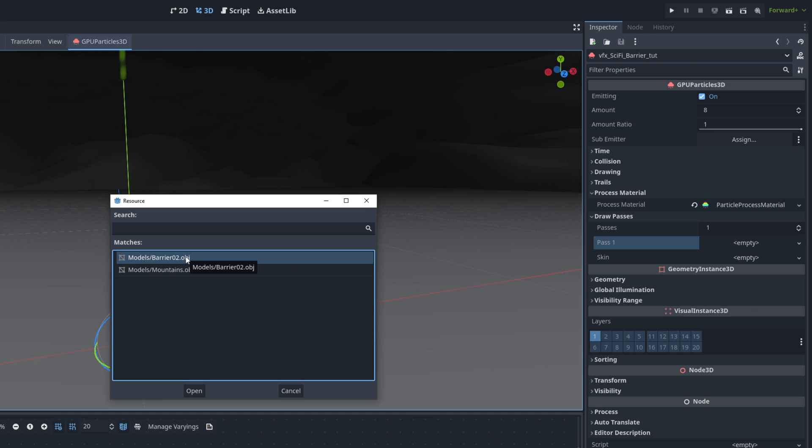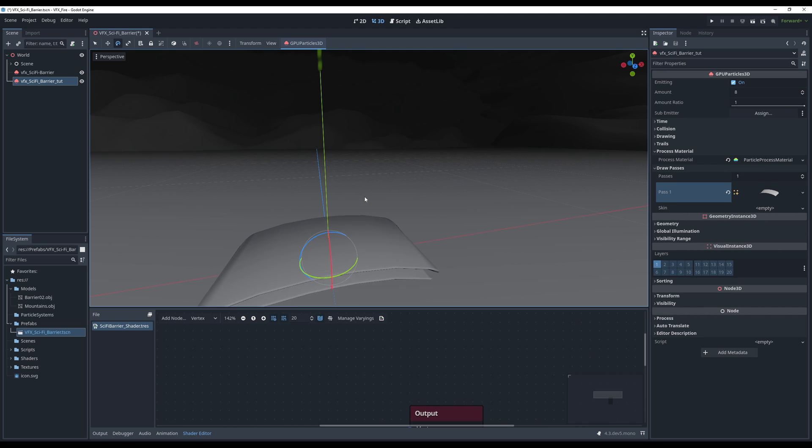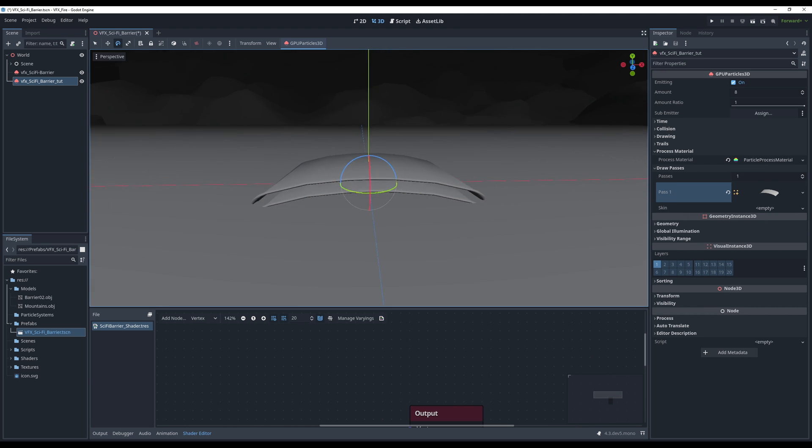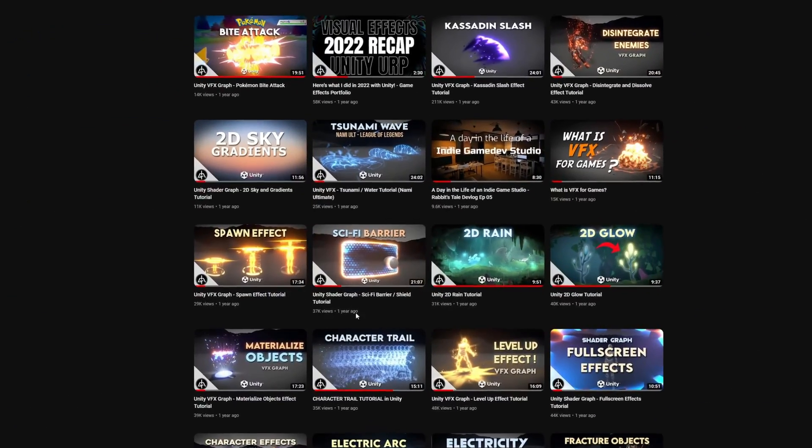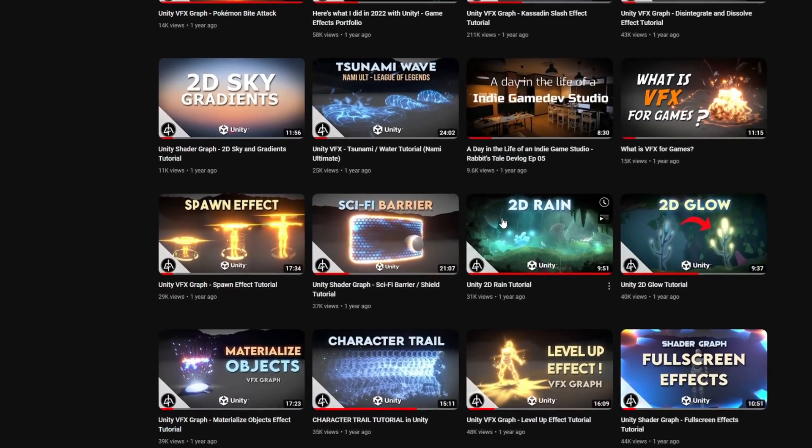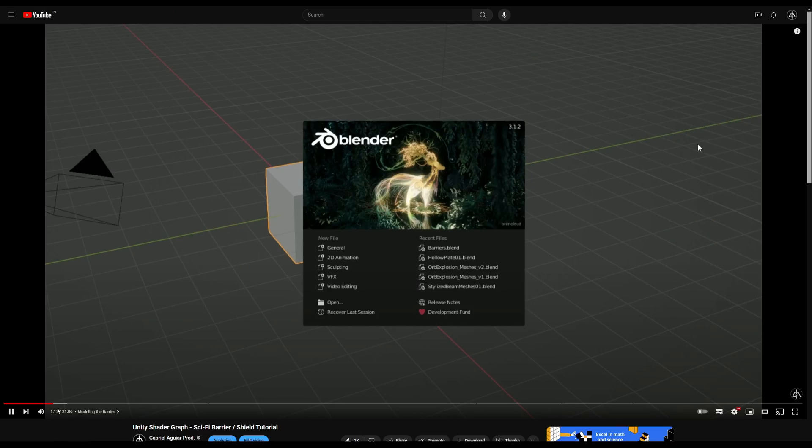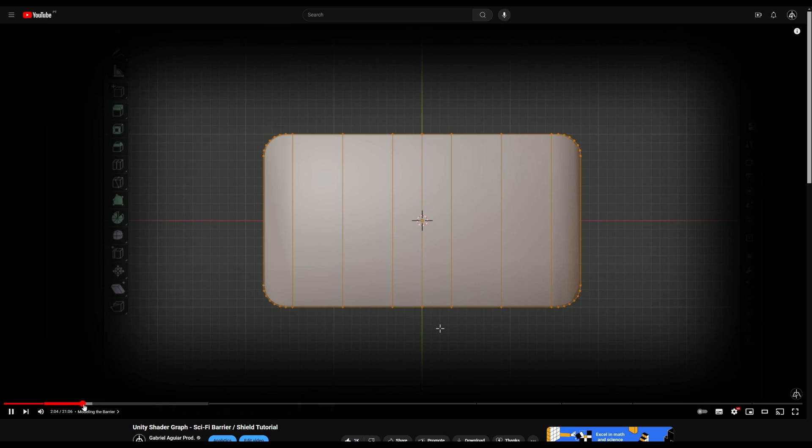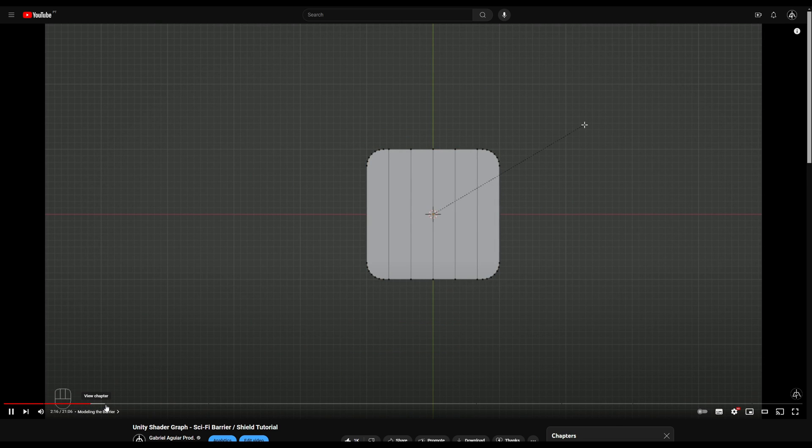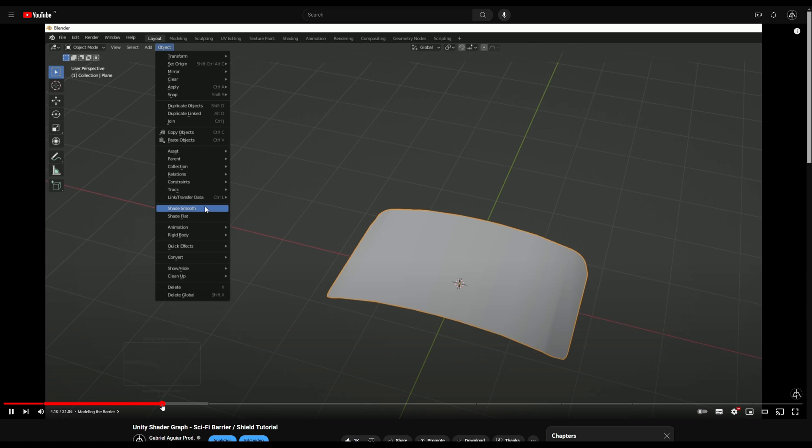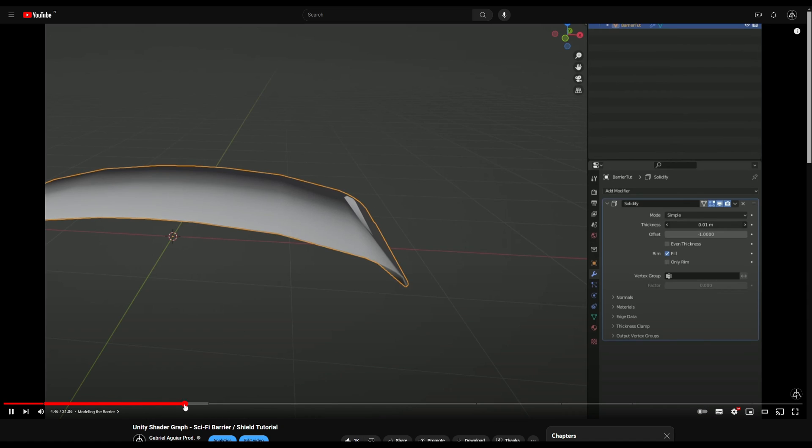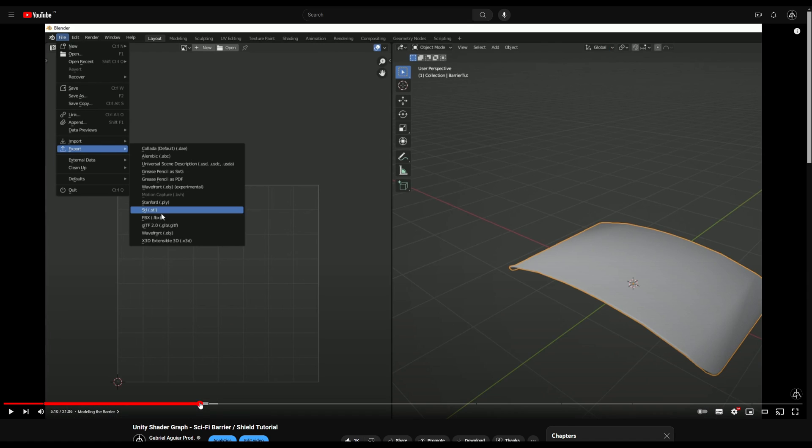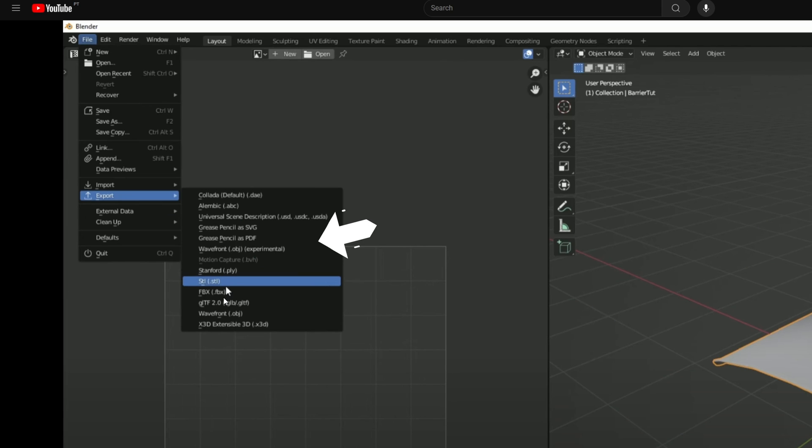Let's just rename this with F2 VFX underscore sci-fi barrier, for example. The first thing we need is a process material. If we click here we can create a new particle process material, it's essentially the particle system itself, and in the draw passes is where we can add our meshes, in our case, the barrier. Anything you model you can add here. By the way, this mesh right here is from this tutorial.